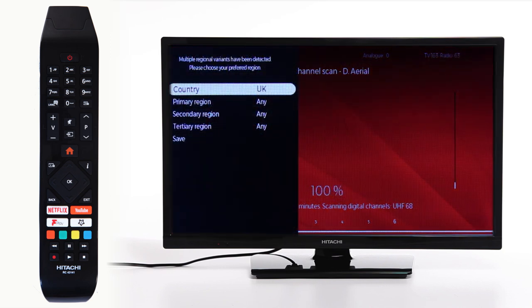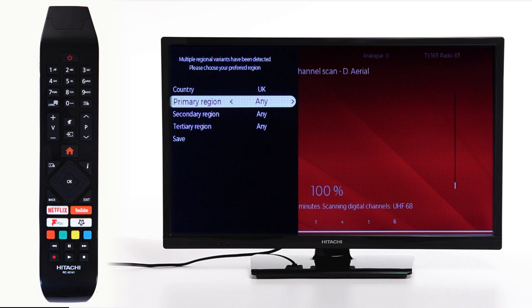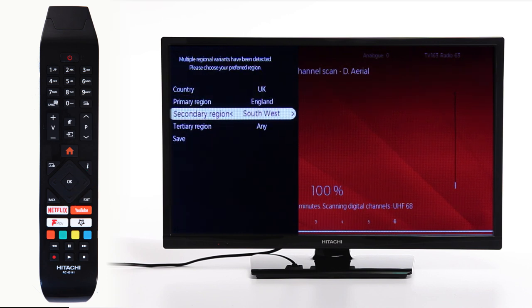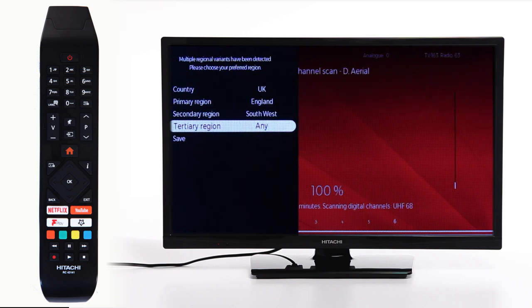Once this is complete, you will need to choose your primary and secondary region. Scroll right on each option to select your desired location. Once you have done this, scroll to the bottom and press OK.